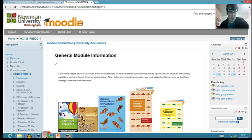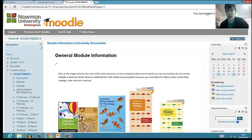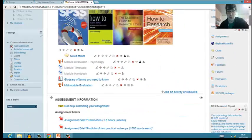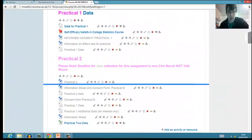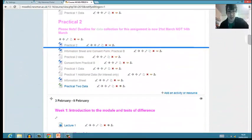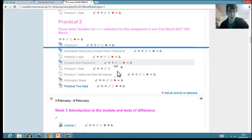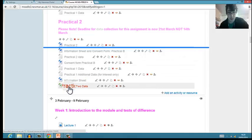If you go onto the HC 426 Moodle page and then go down to Practical 2 at the bottom, you'll find Practical 2 data.